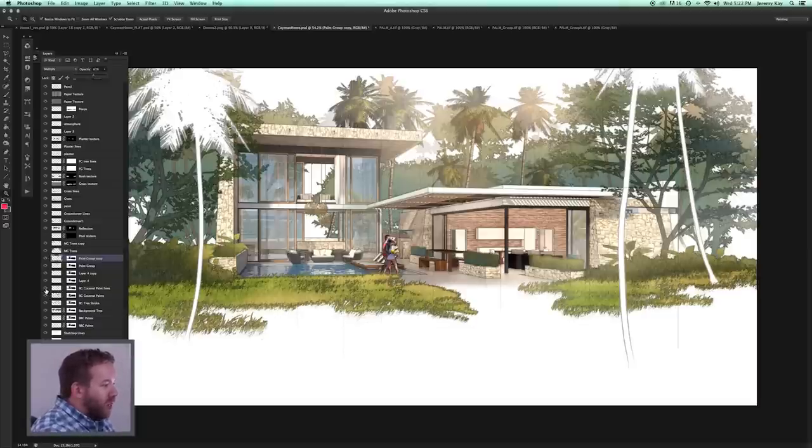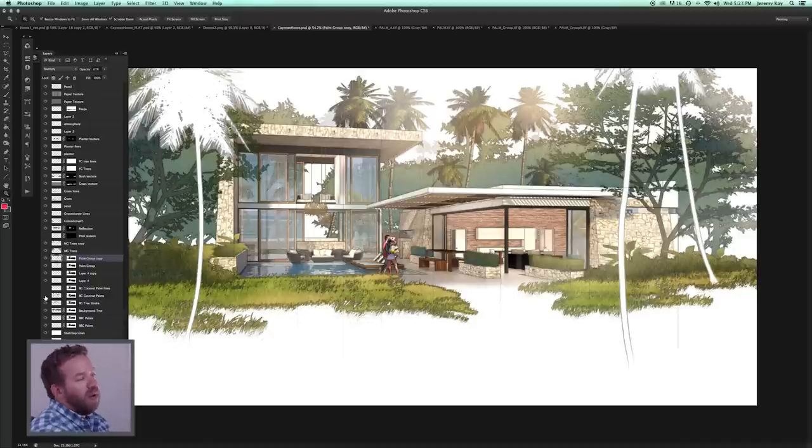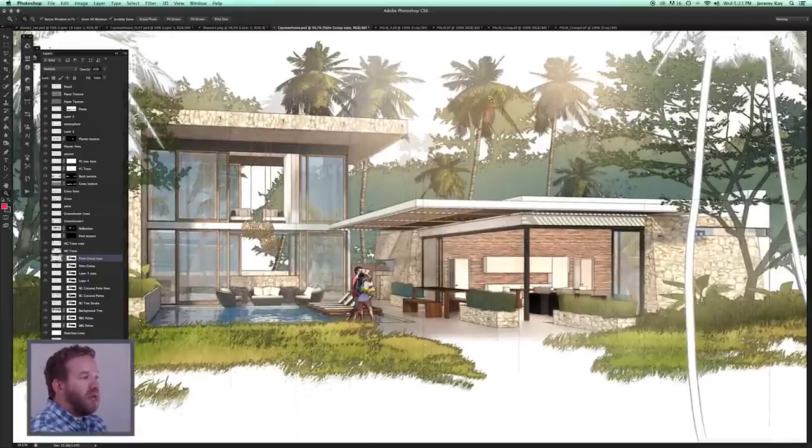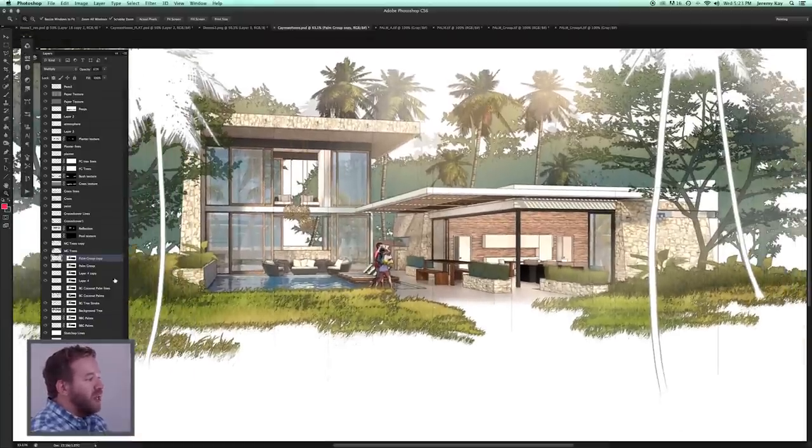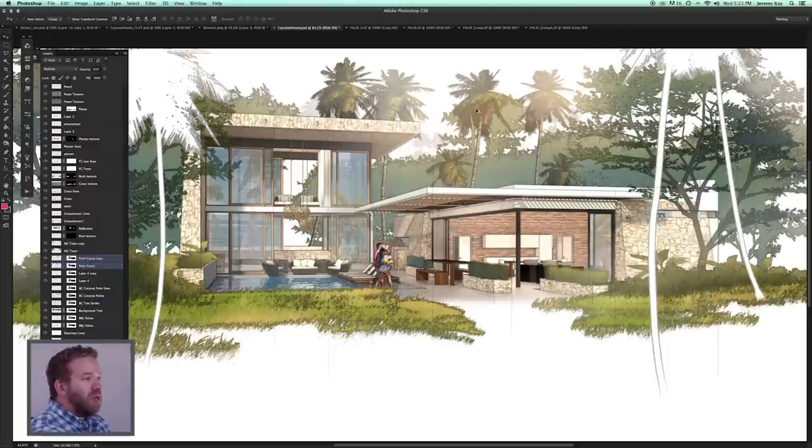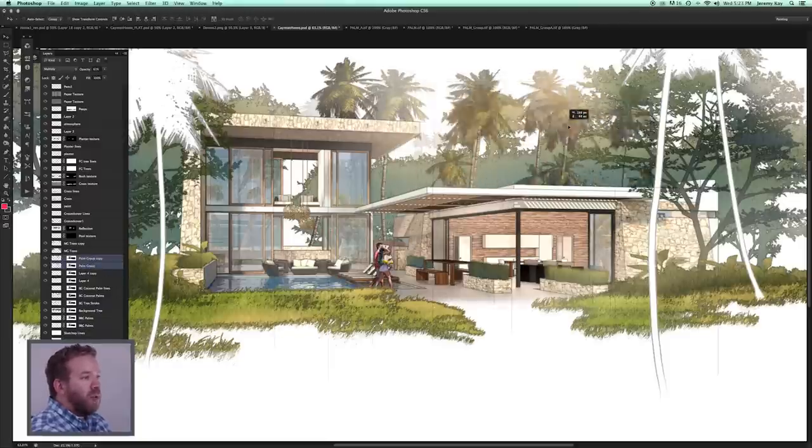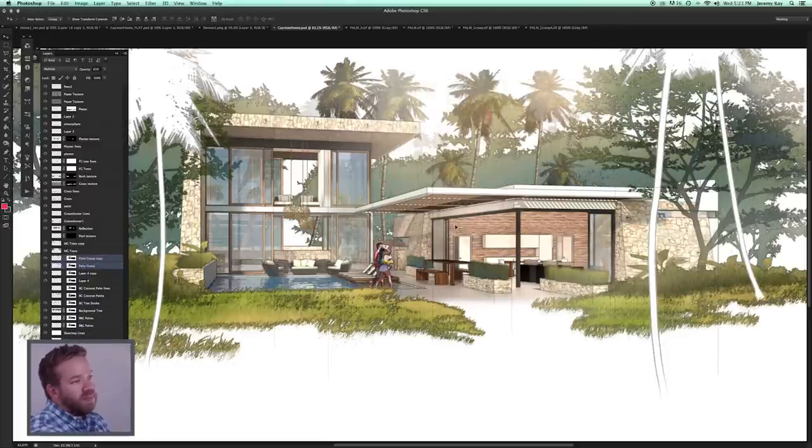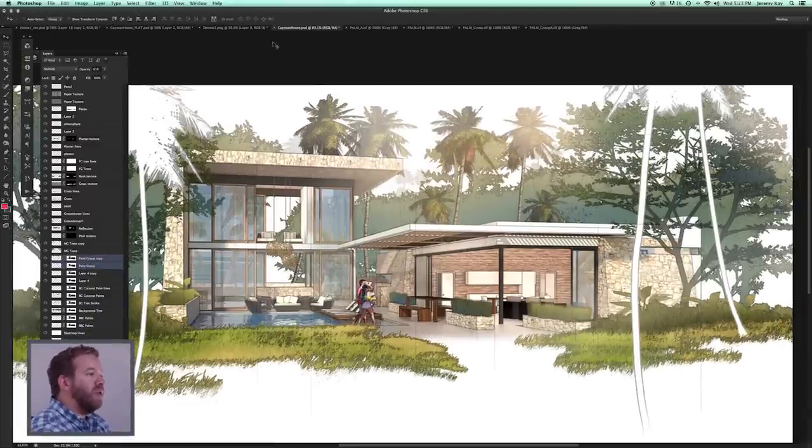And there you go. I may just hide a couple of these background palms to make it more clear what we're looking at. But you can imagine the entire scene here being populated with those Vue trees, and it would add a lot more realism to the drawing.